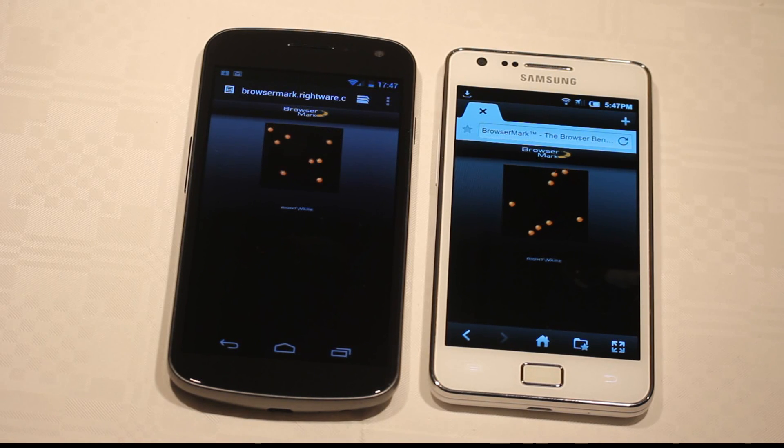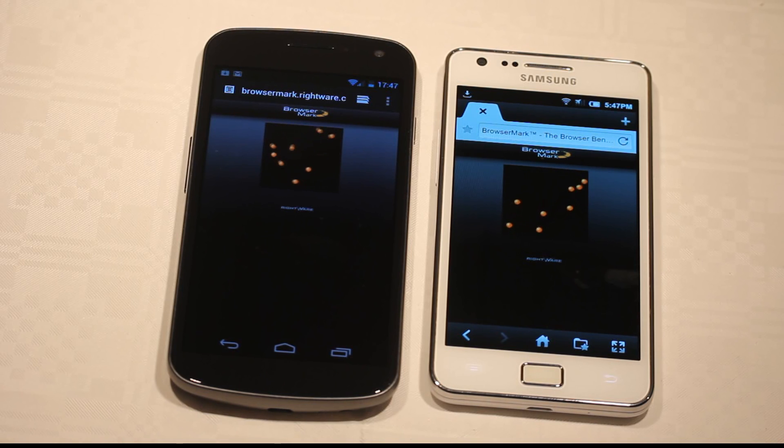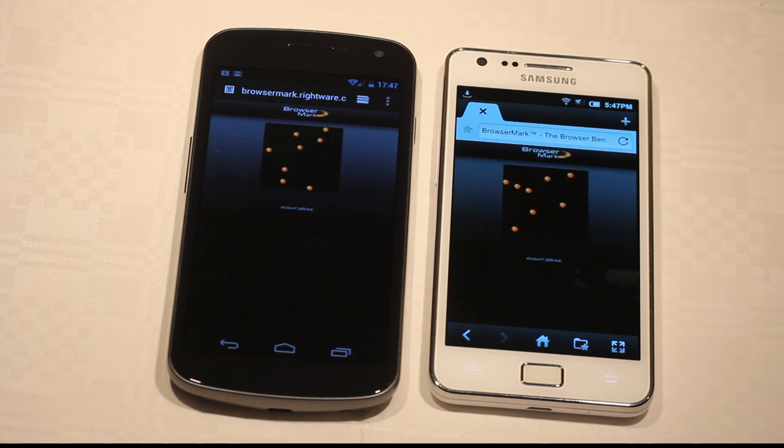It's gonna be interesting to see Ice Cream Sandwich on the Galaxy S2 and the Galaxy Note. I really think it's gonna kill.